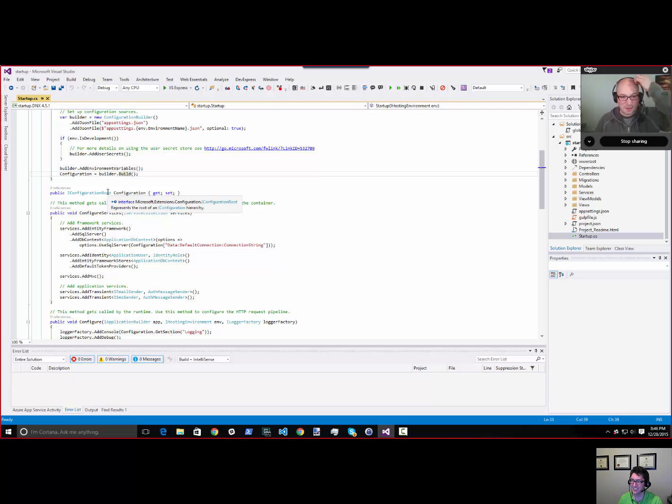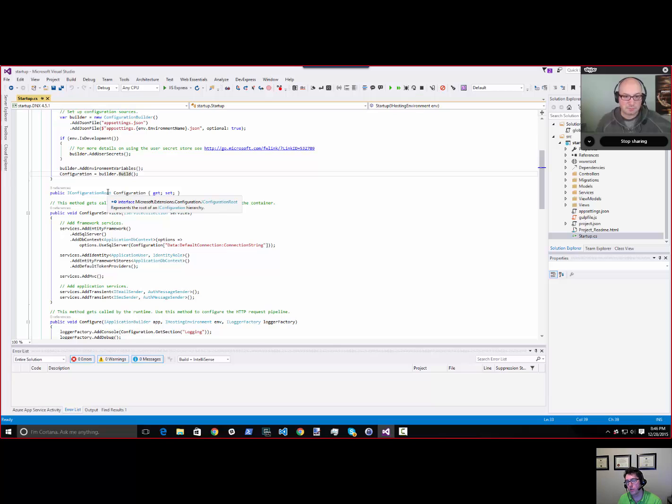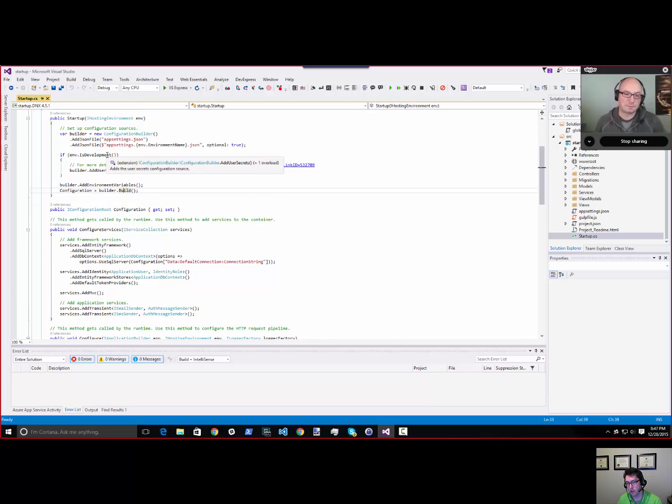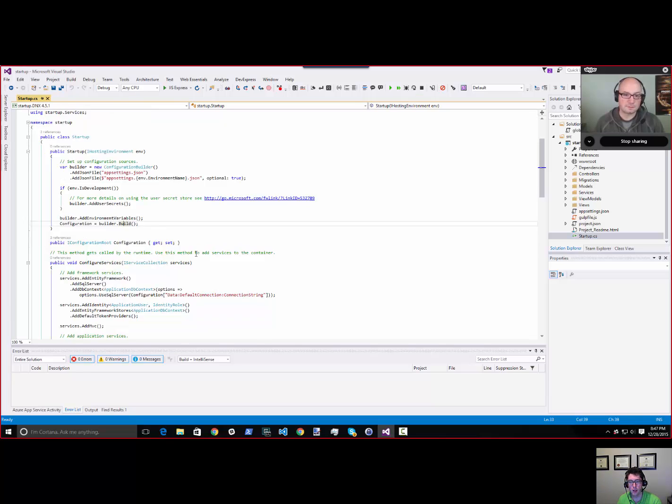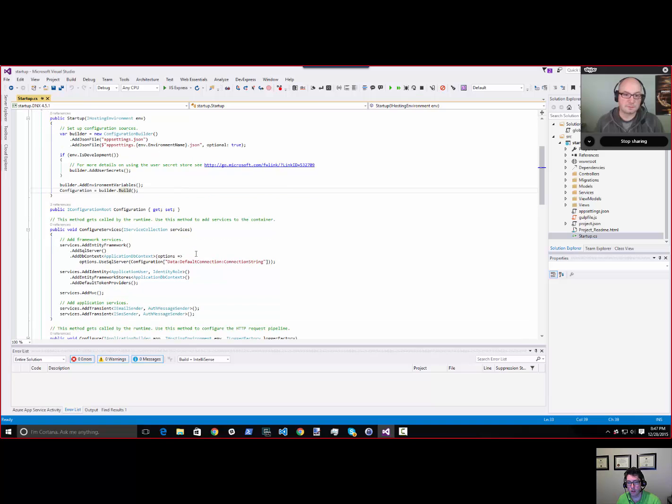This startup method is invoked by the host in cases where you're not running from the command line. This is going to be called during startup by IIS or by whatever web server you happen to be using.